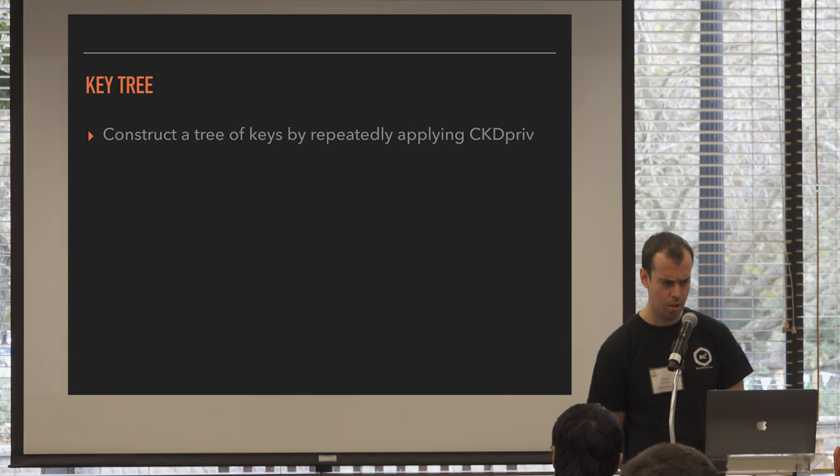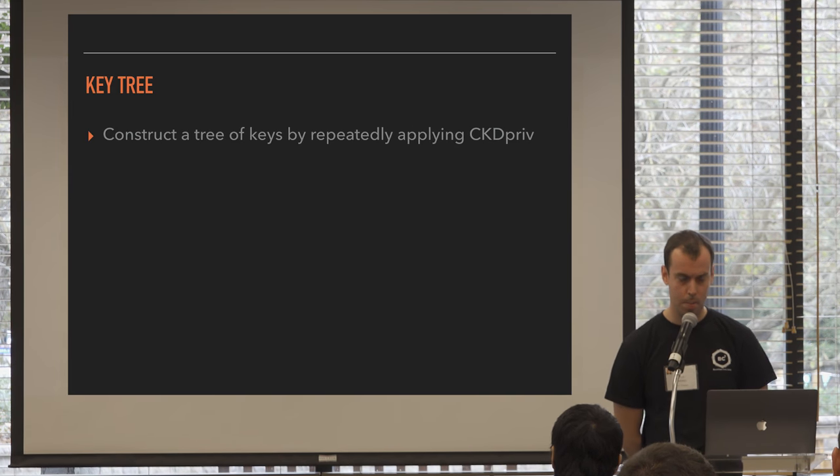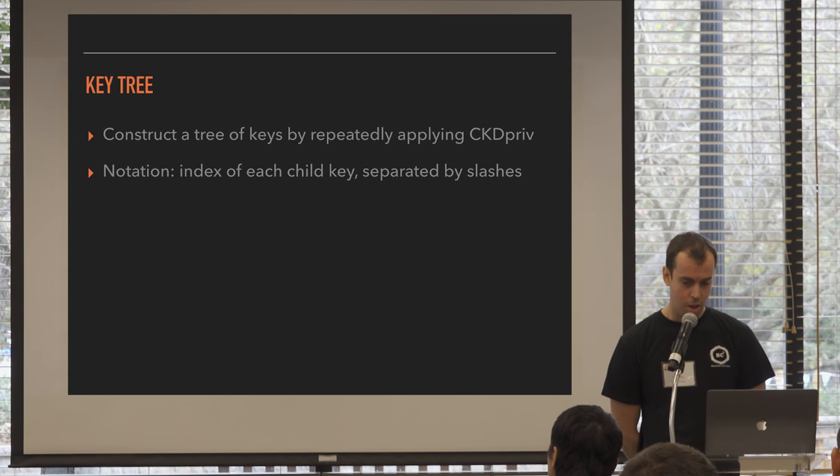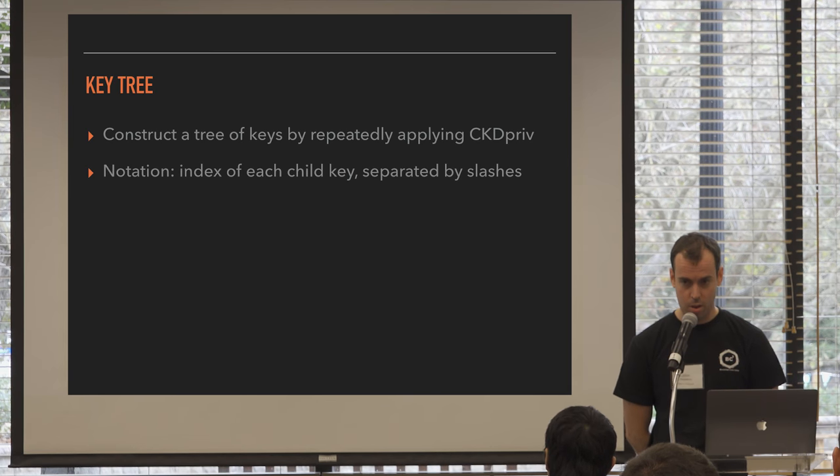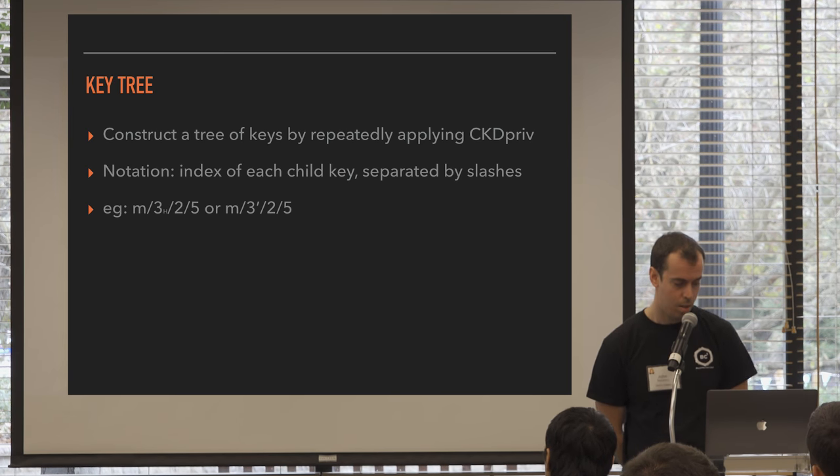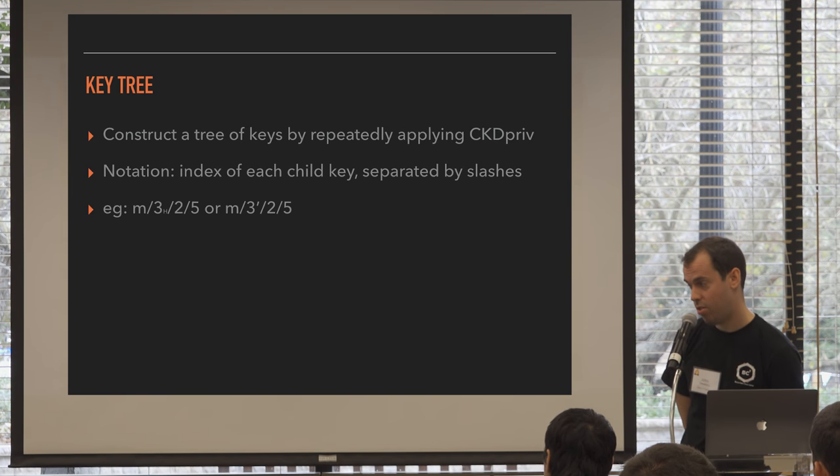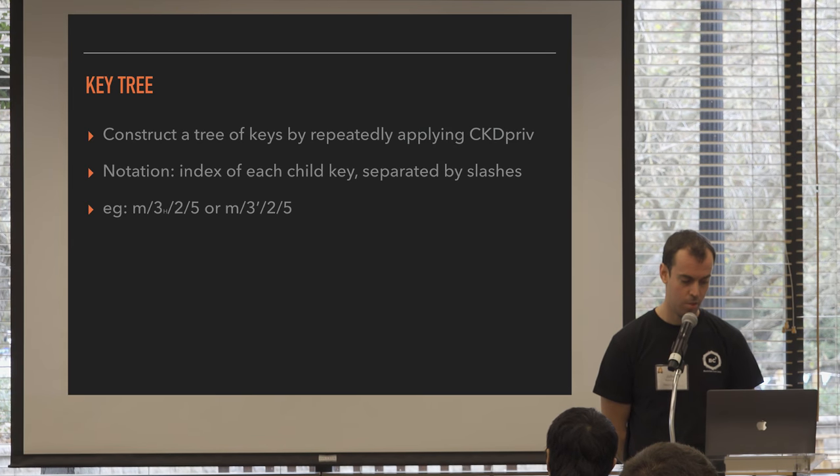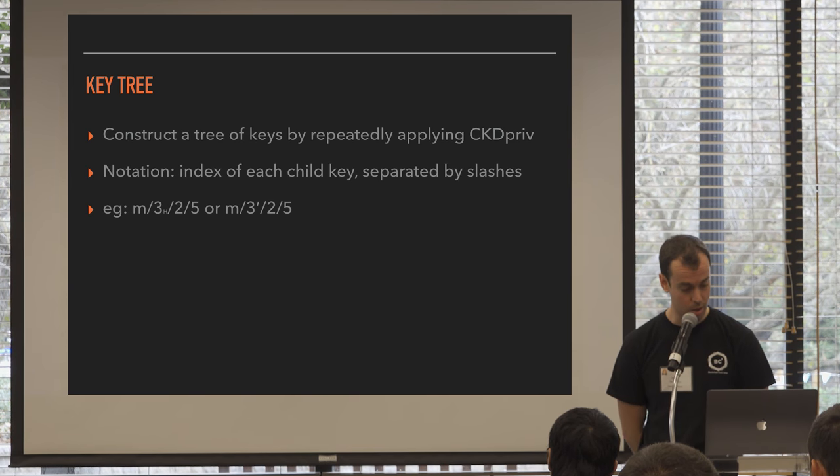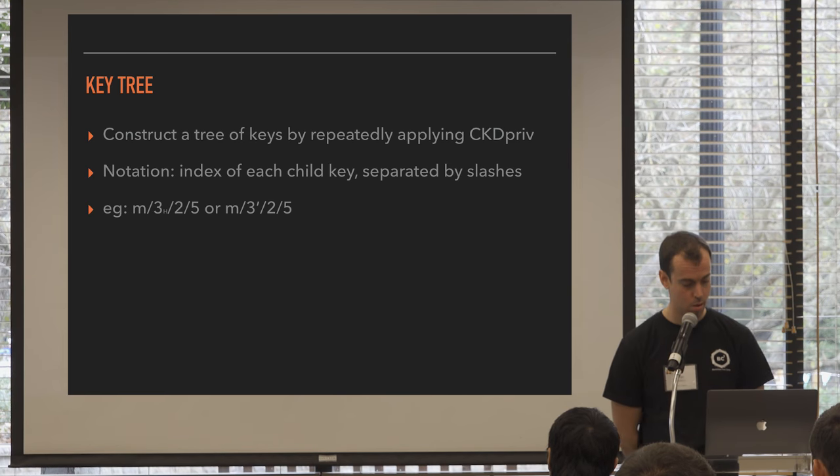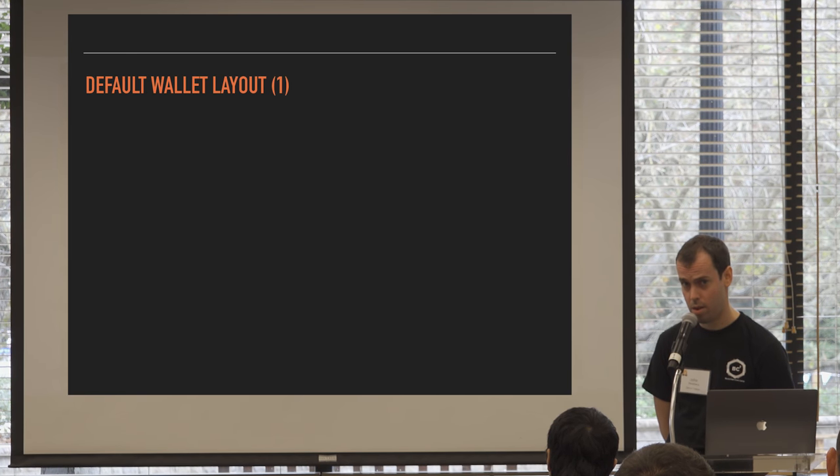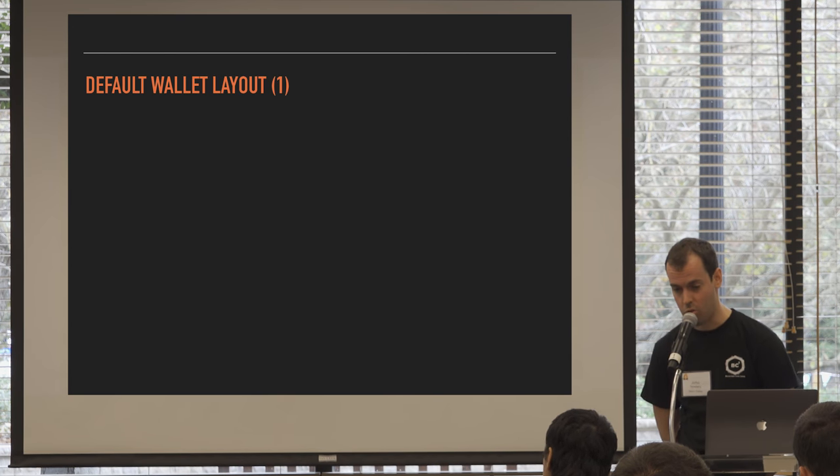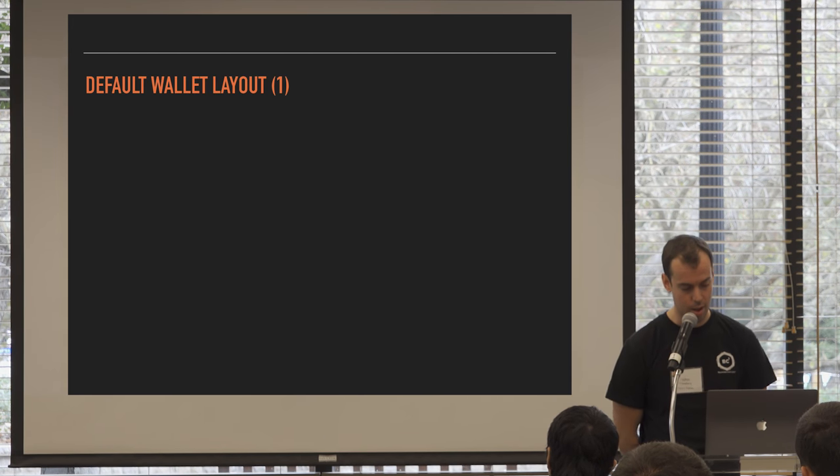So how do you use that to construct a key? Well, you repeatedly apply the child key derivation function. And the notation for that is the index of each child separated by slashes. So for example, M, that's the master key. M slash 3H slash 2 slash 5, that denotes the third hardened child of, sorry, the fifth child, the fifth non-hardened child of the second non-hardened child of the third hardened child of the master. And sometimes you'll see a dash instead of an H. Any questions about that? You've probably seen this format if you've used like a Trezor wallet or any other kind of HD wallet. They'll show you that index of the key in the tree.